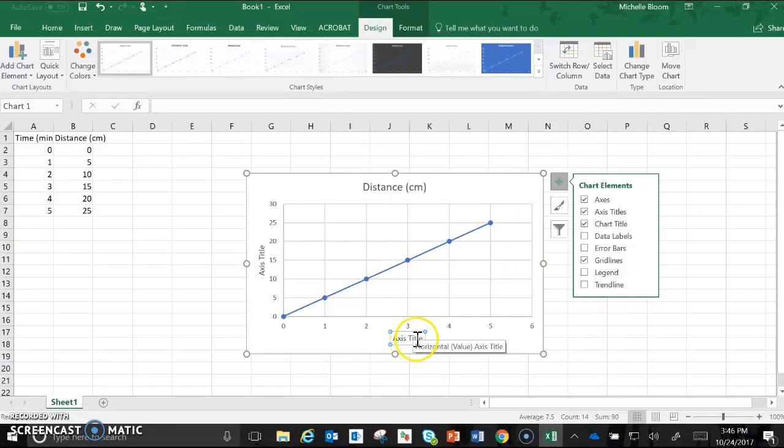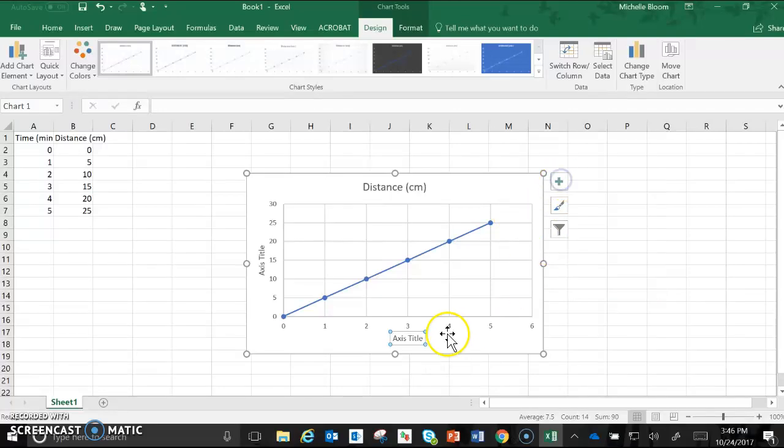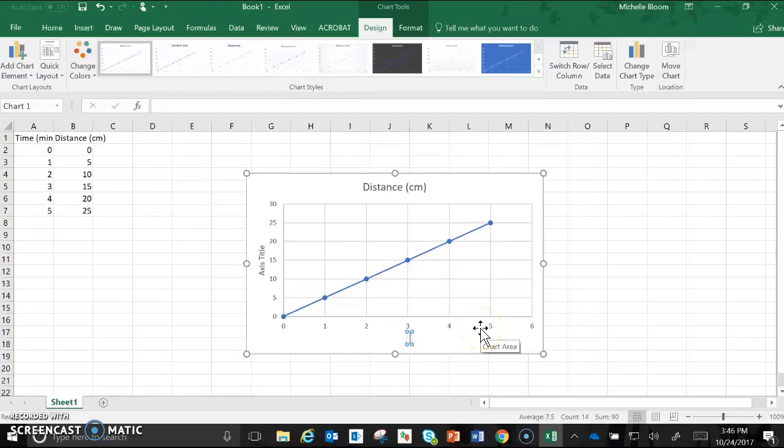Now the axis title you can't just leave as axis title, you have to change them. We said that our x-axis or our independent variable was time. Don't forget to put your units, in our case it was minutes.